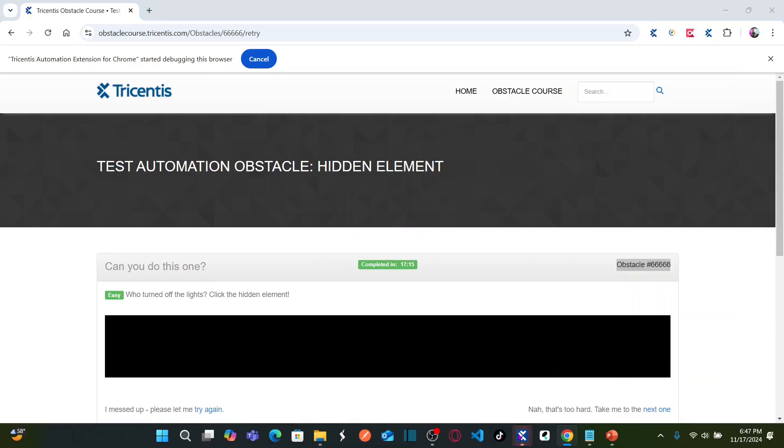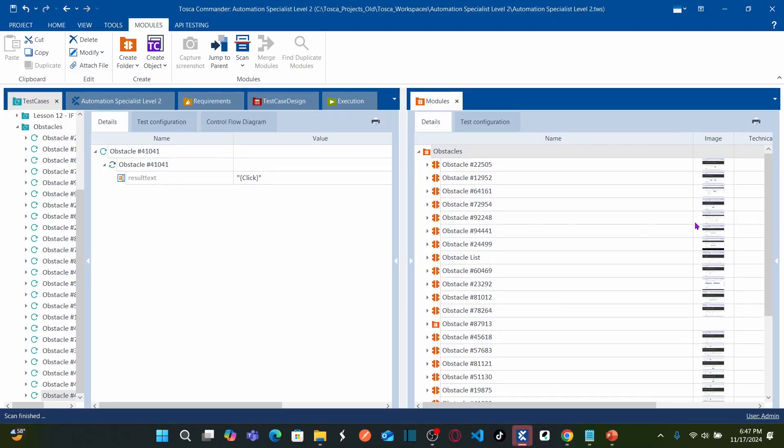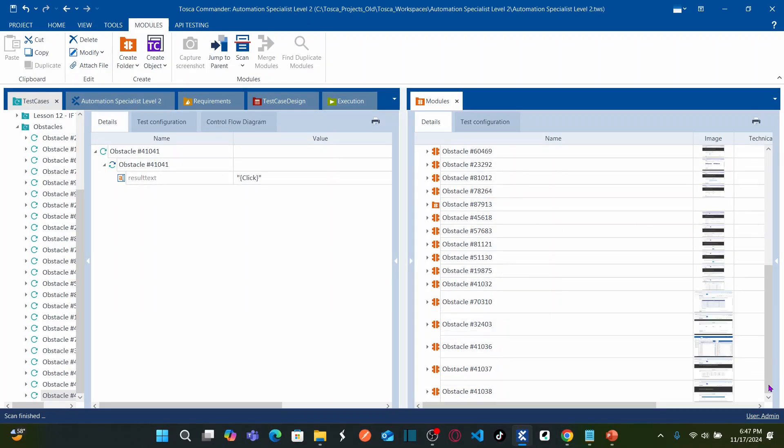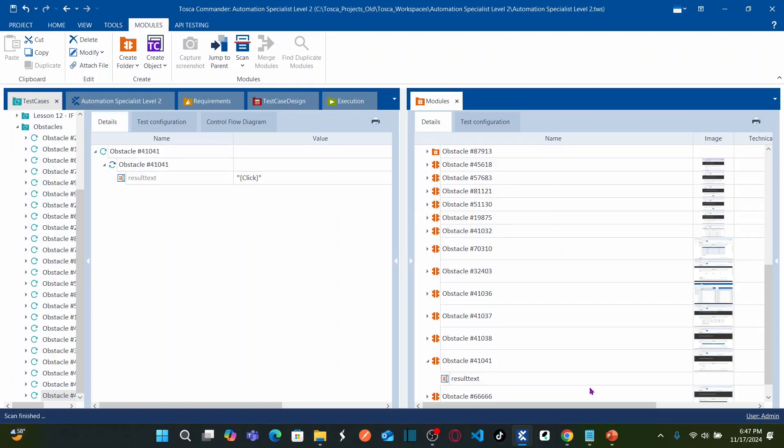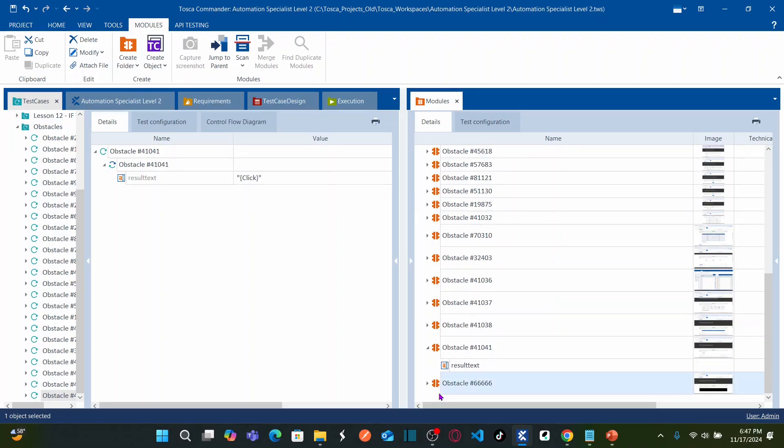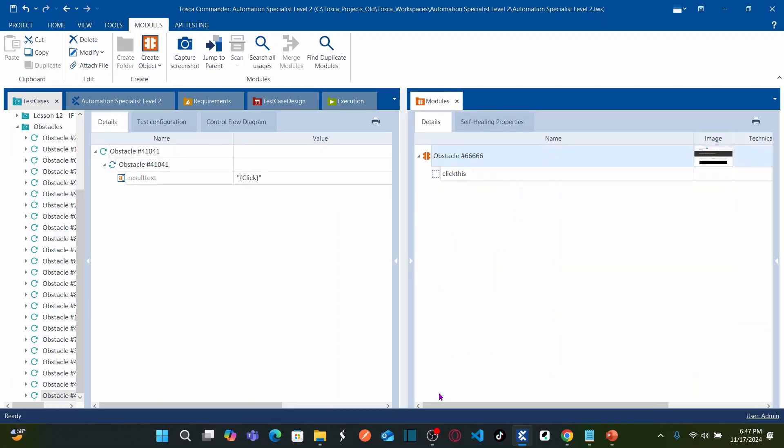Let us go back to Tricentis Tosca. Let us validate if the latest module is available. So this is my latest module. Double click on this. You can see click this. This is my div container.